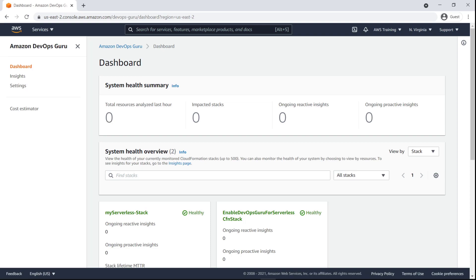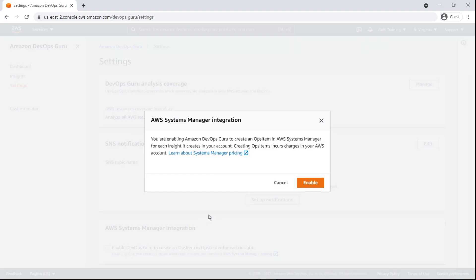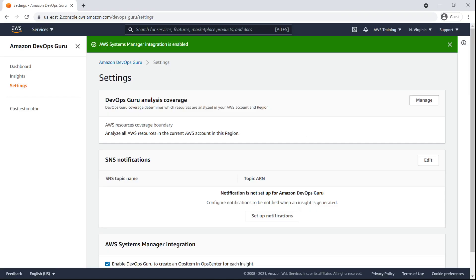It's easy to enable integration between DevOps Guru and Systems Manager Ops Center. Simply select this checkbox on the DevOps Guru Settings page and then click Enable.